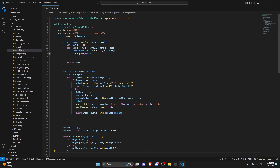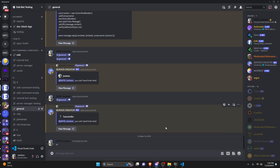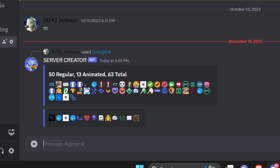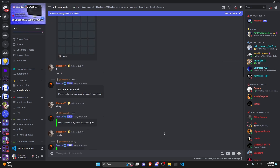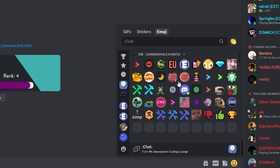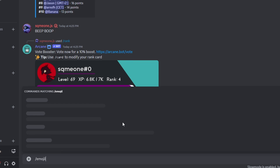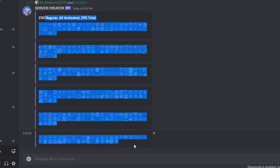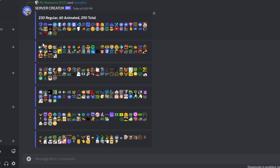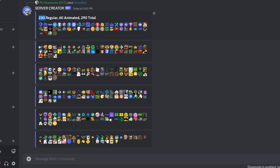After making that quick correction, go ahead and save the file, restart the bot, and test it out. We run slash emoji-list and as you can see we get our emojis separated into two different embeds with all emojis for that server. Testing in a bigger server jam-packed with emojis, running emoji-list gives us all emojis in separated embeds so we don't overflow the embed length. It also gives statistics: 230 regular, 60 animated, totaling 290.